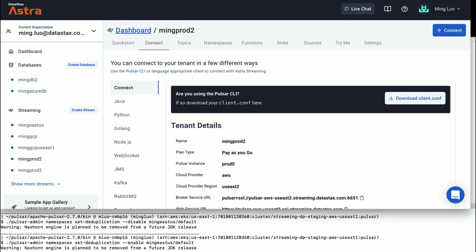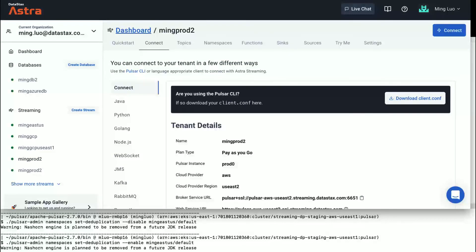Since message dedupe requires additional resources on the broker side, this feature needs to be enabled in Astra Streaming by the user. To enable message dedupe, you can run Pulsar admin command to disable or enable such feature at the namespace level. Here are the command examples on the screen. Remember, Astra Streaming already has client.conf ready for download.